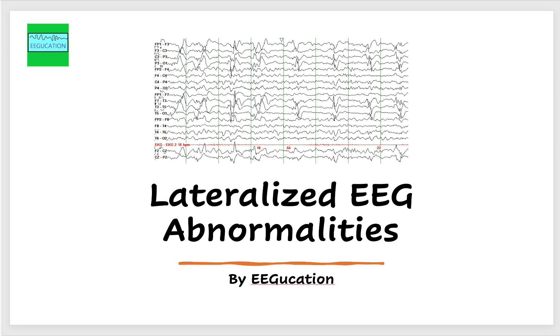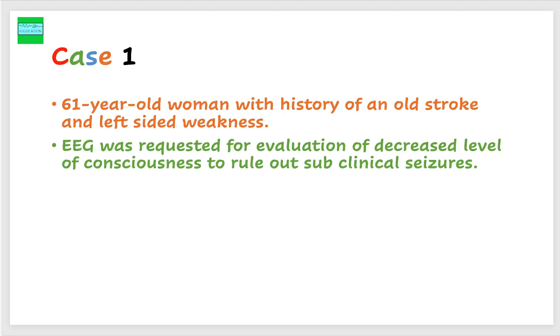I have snapshots of some interesting EEGs and I thought I'll share those with you. So let's start with our case number one.